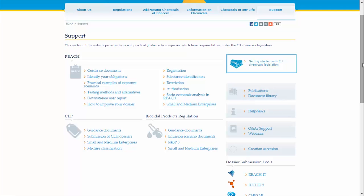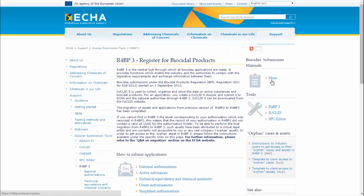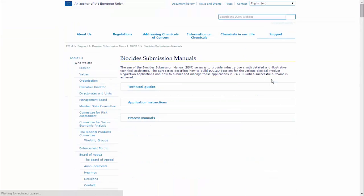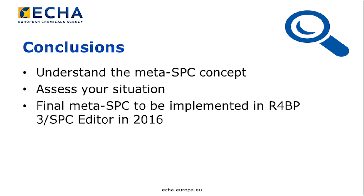You can find additional information on the workaround solution for the submission of your MetaSPC in the support section of the ECHA website: in R4BP3 biocide submission manual, application instructions, and addendum with specific instructions for biocidal product family applications.